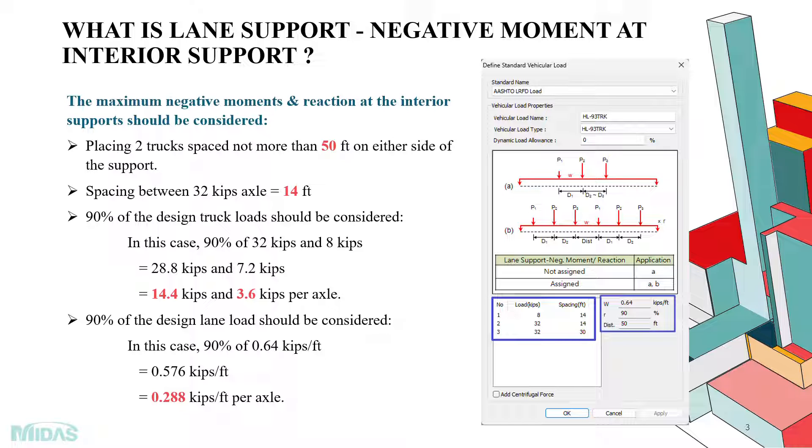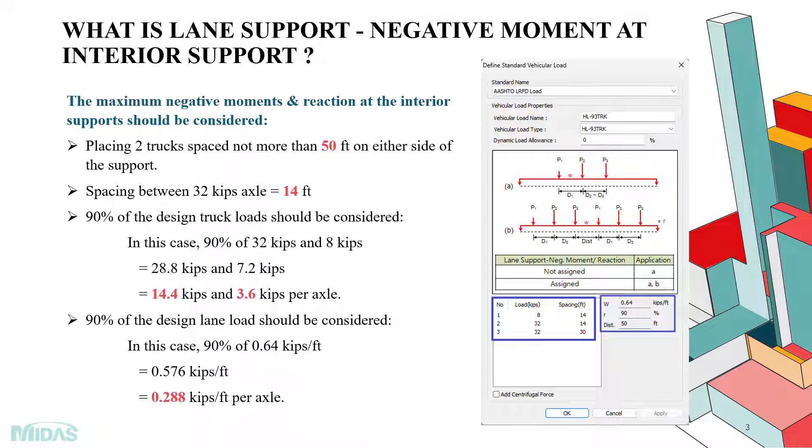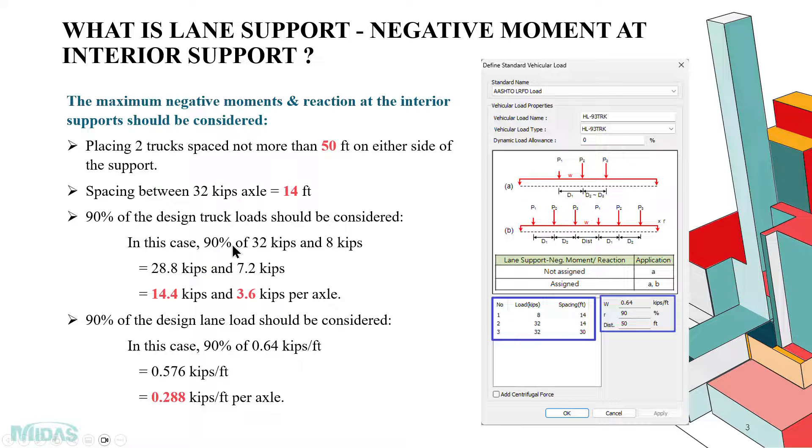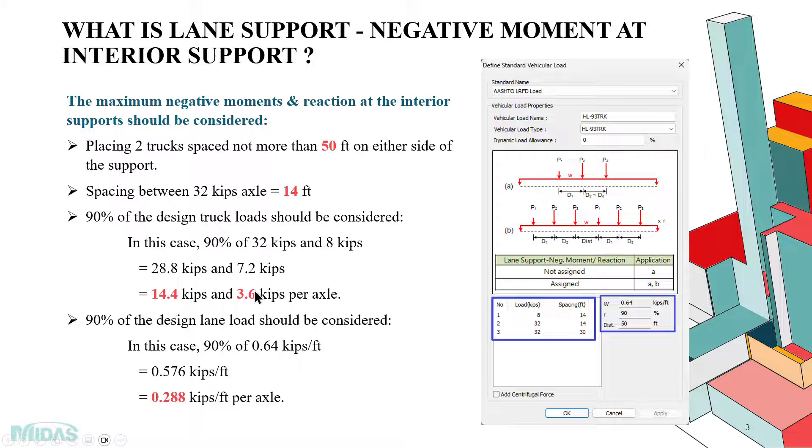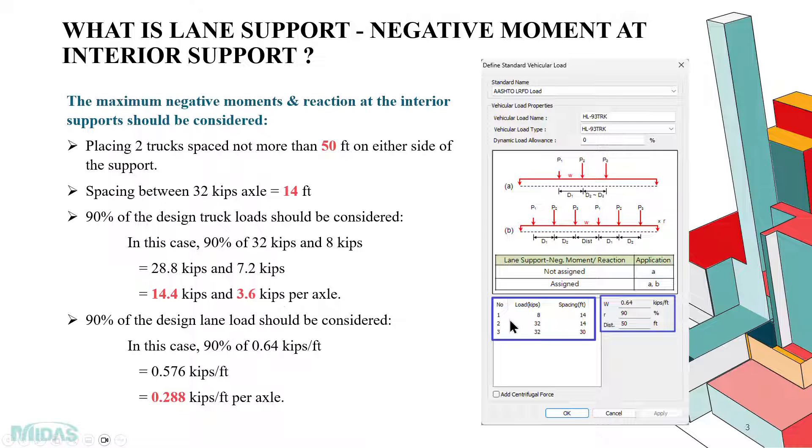The spacing between 32 kip axle should be 14 feet. Now when considering the design truck loads, we have to reduce it by 90%. That is, in this case, it will be 8 and 32 kips, which is the design truck loads. It will be reduced by 90%, that will be 14.4 kips and 3.6 kips per axle.